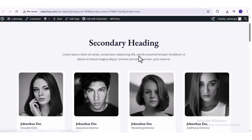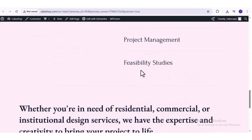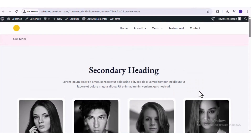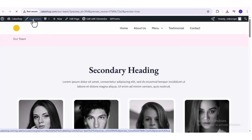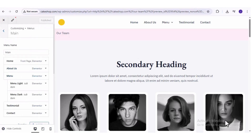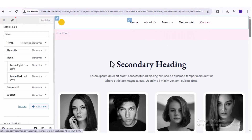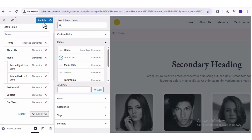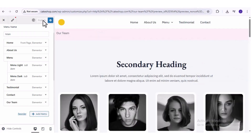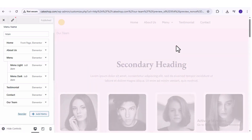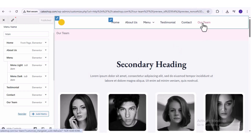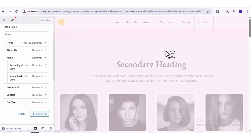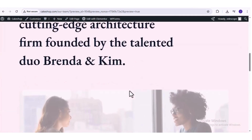To add this new page to the navigation menu, all we have to do is click on 'Customize' up here, then go to 'Menus', then choose the menu at the top. Then we can click on 'Add Items' and add the 'Our Team' page we created. Click 'Publish', and now we have the Our Team page in the navigation menu as well. Now we know how to customize the content of each page on our website, but how do we actually customize the header and the footer?